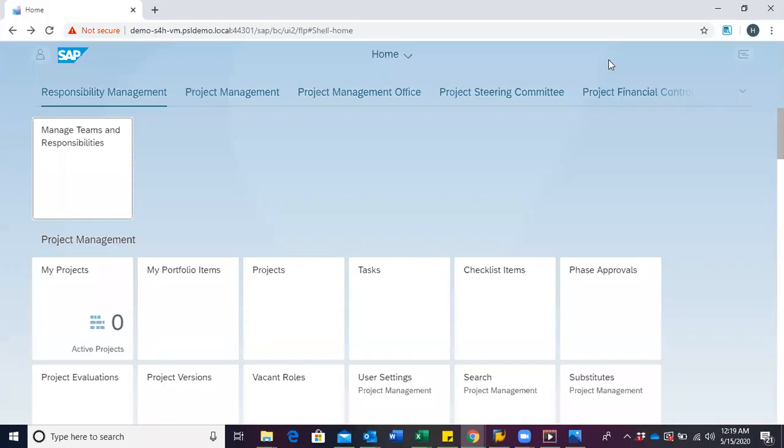You are welcome to a demo on how to create project definition in the project builder. For the purpose of this demo, we shall be using the SAP Fiori user interface.